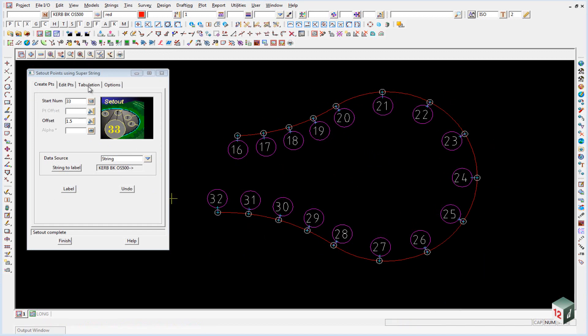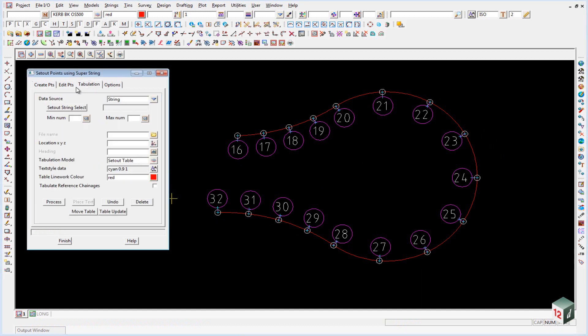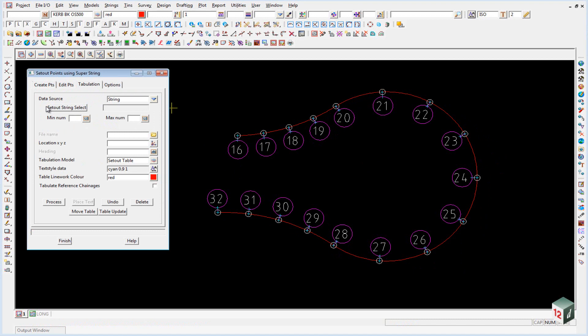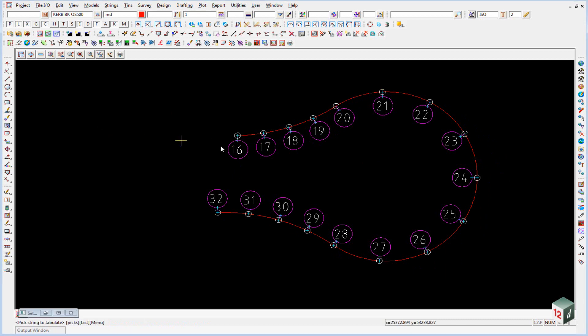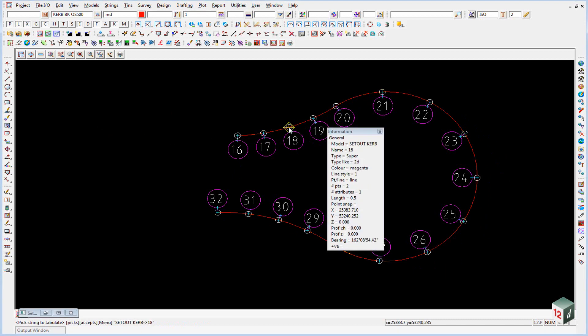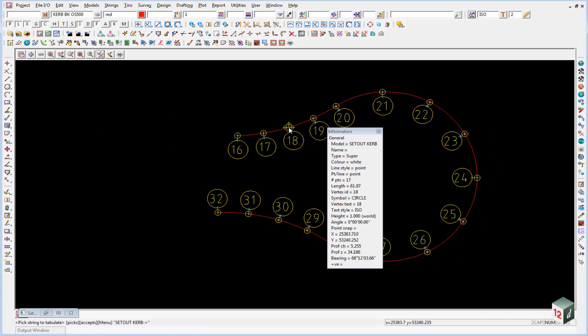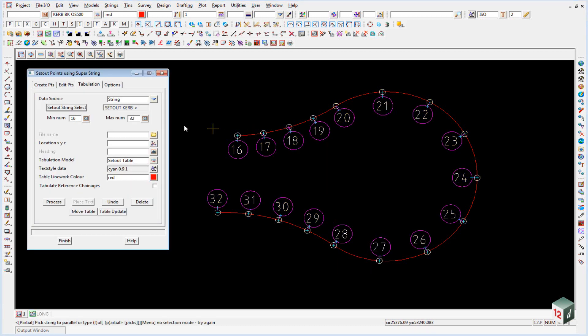We can go to the tabulation tab. We are going to set out a string. And the string is not actually the offset string, it's actually the string containing the points. So we select the set out string. And we have to keep picking until the points highlight. And then we hit accept.